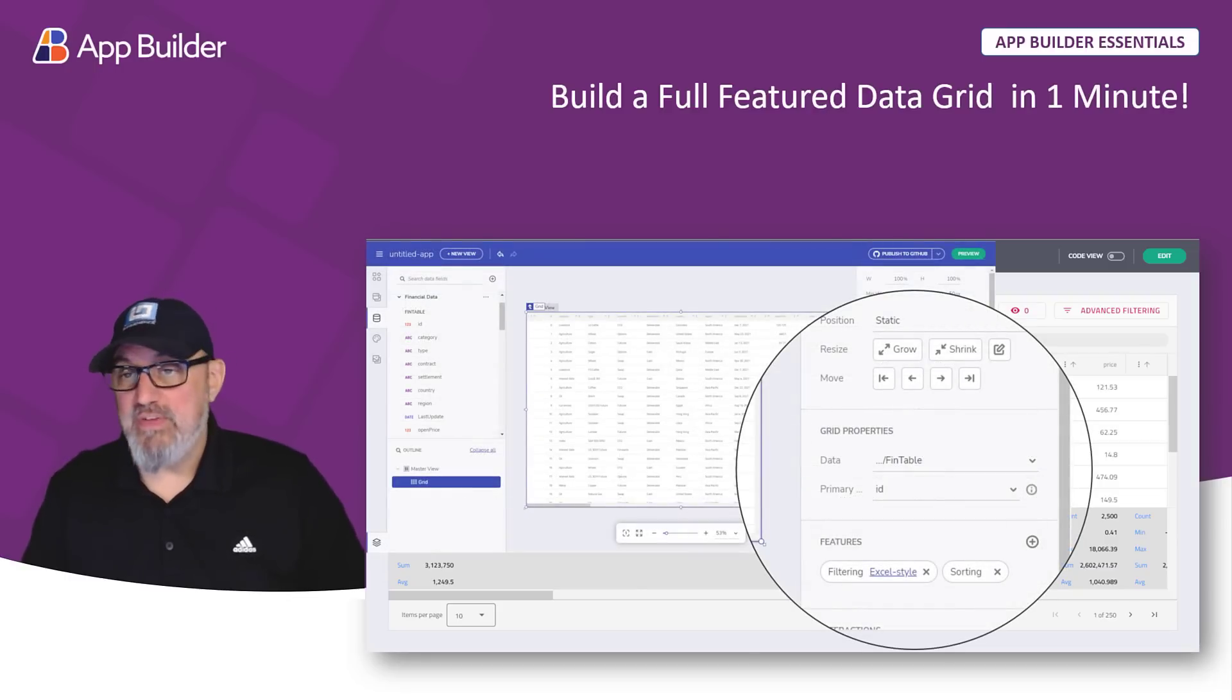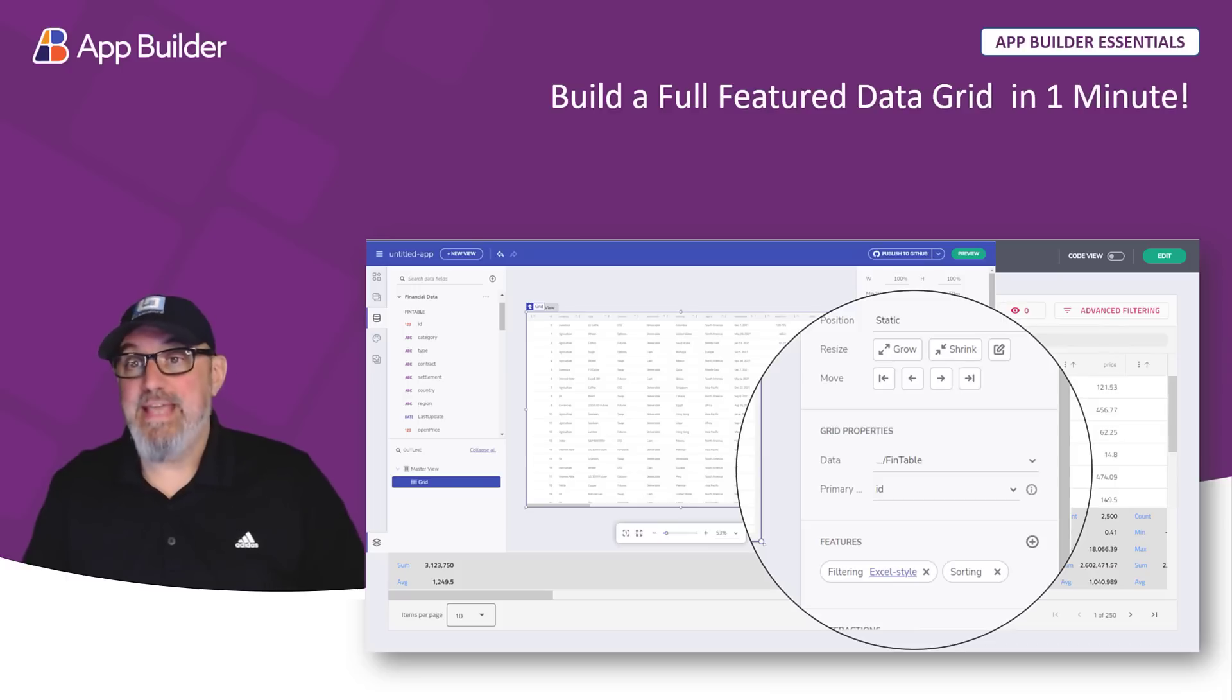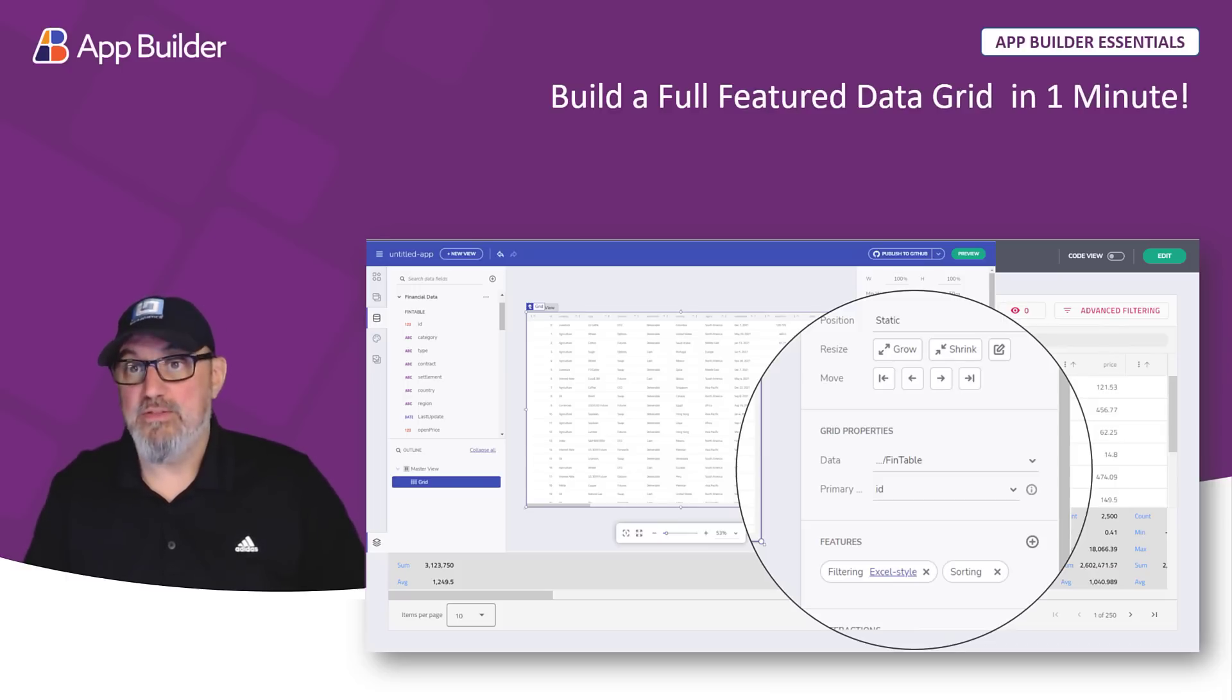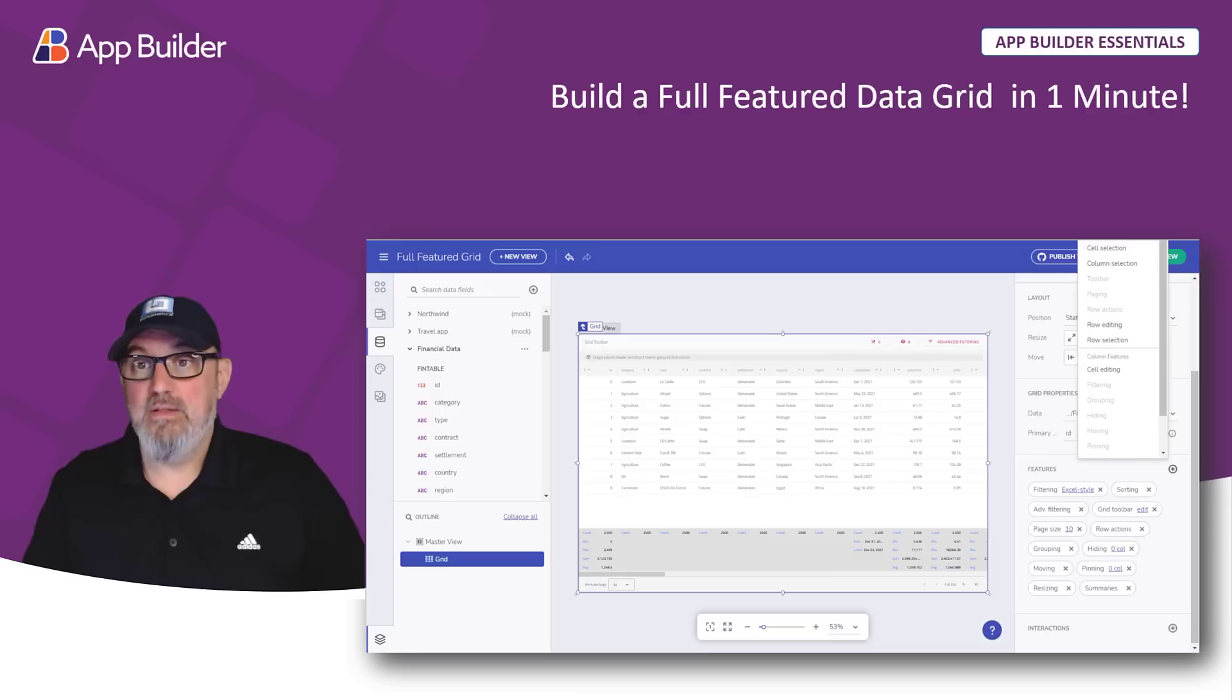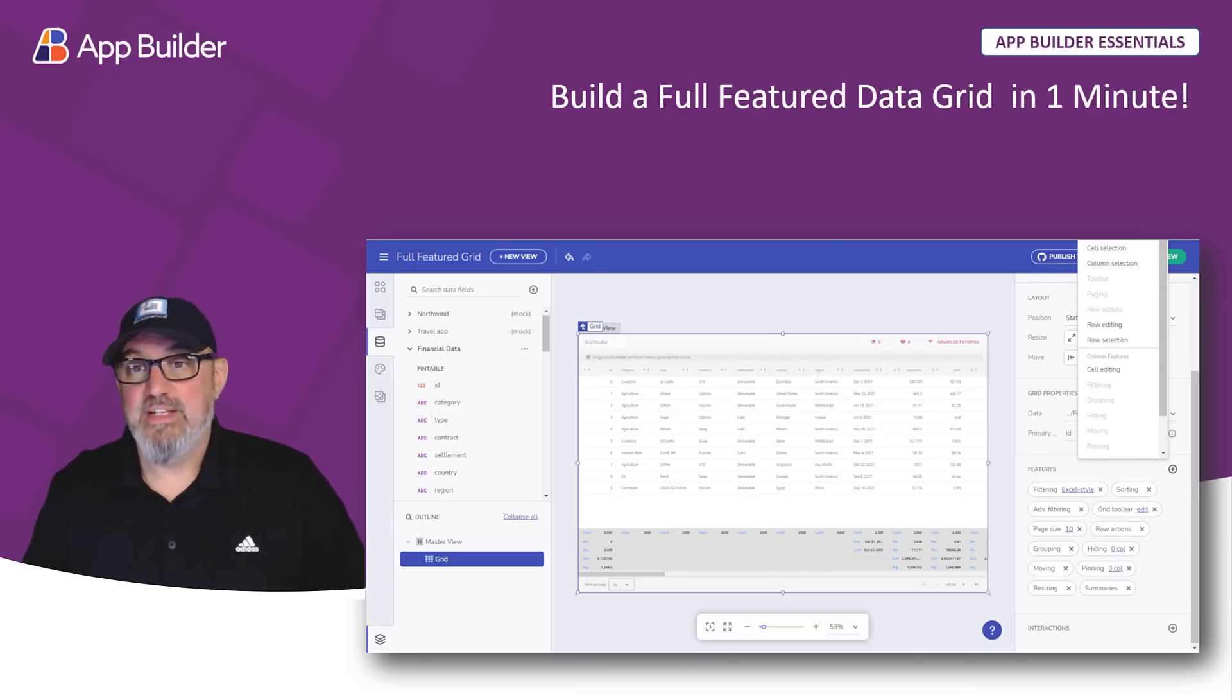In a previous video, you learned how to add a REST API to the app builder from a cloud service. You should review that before you start this tutorial. Then, we'll take a look at the feature chooser in the grid. This allows you to select features in the grid with a simple point and click.